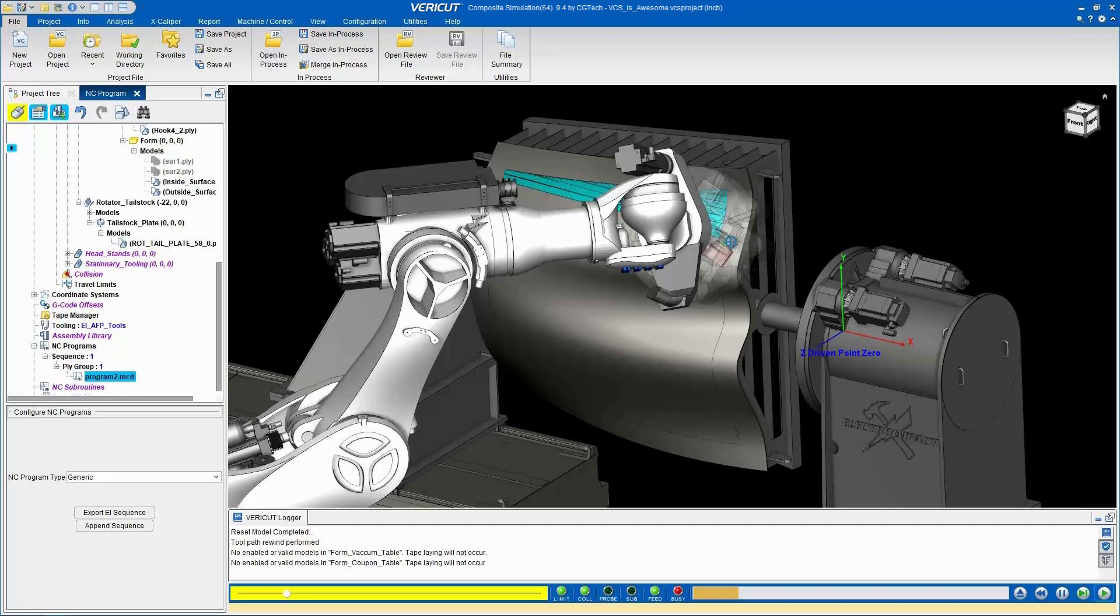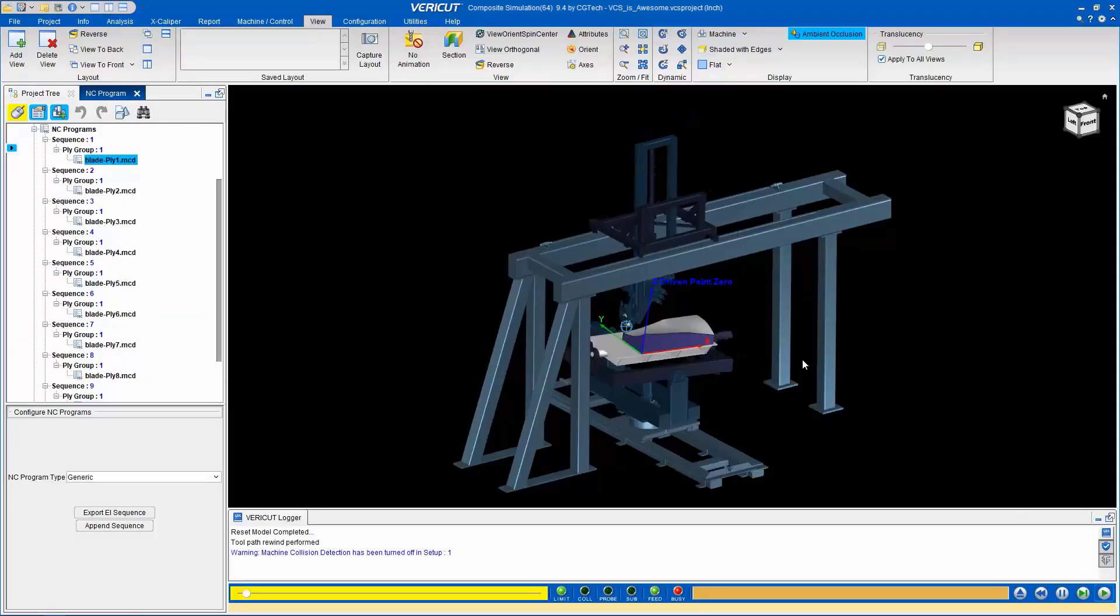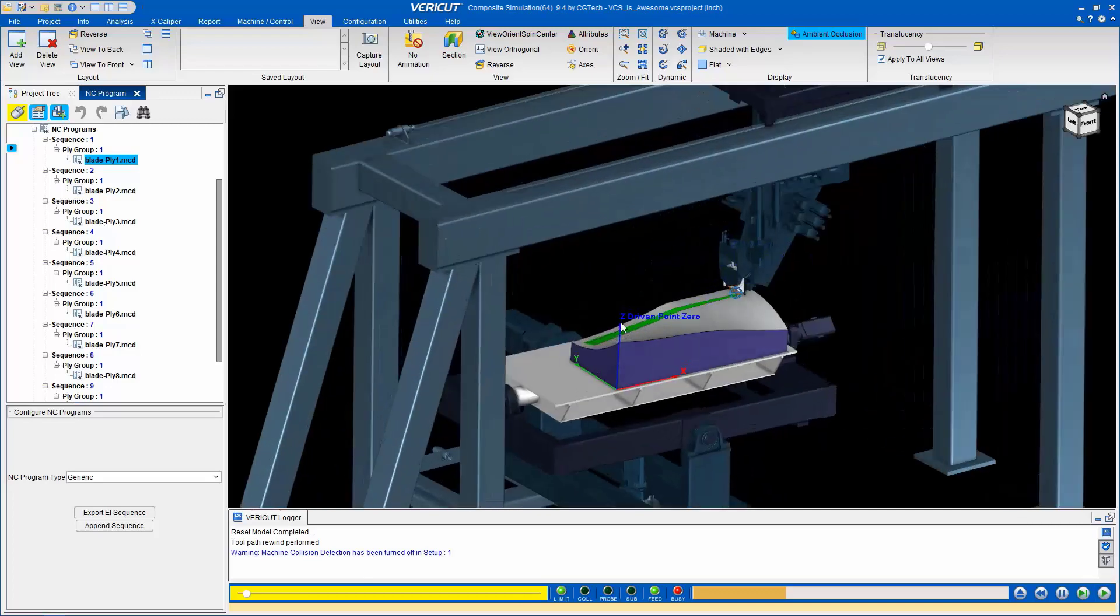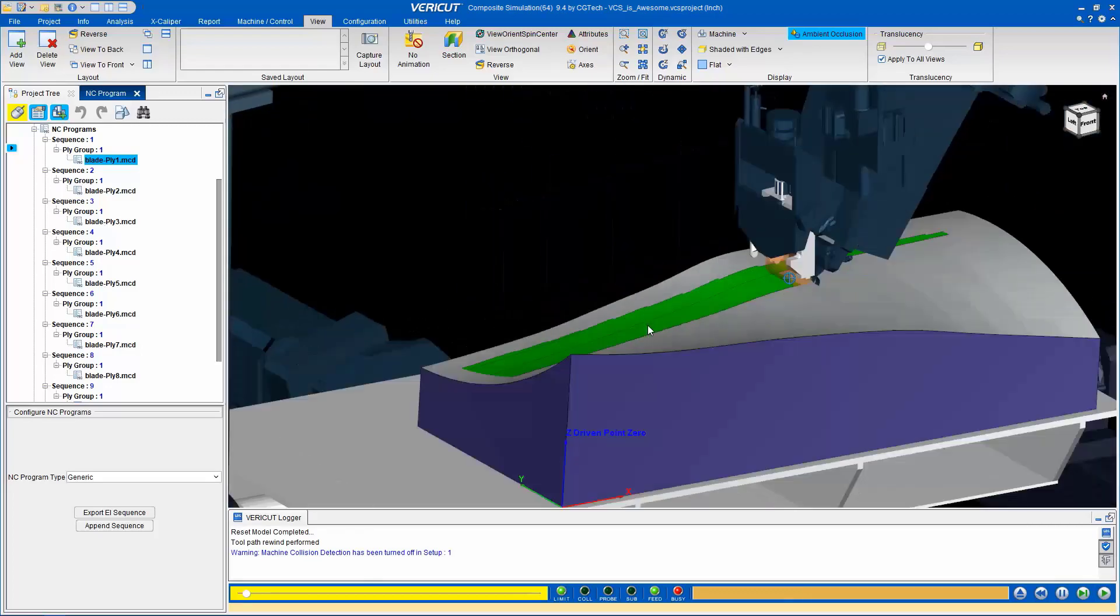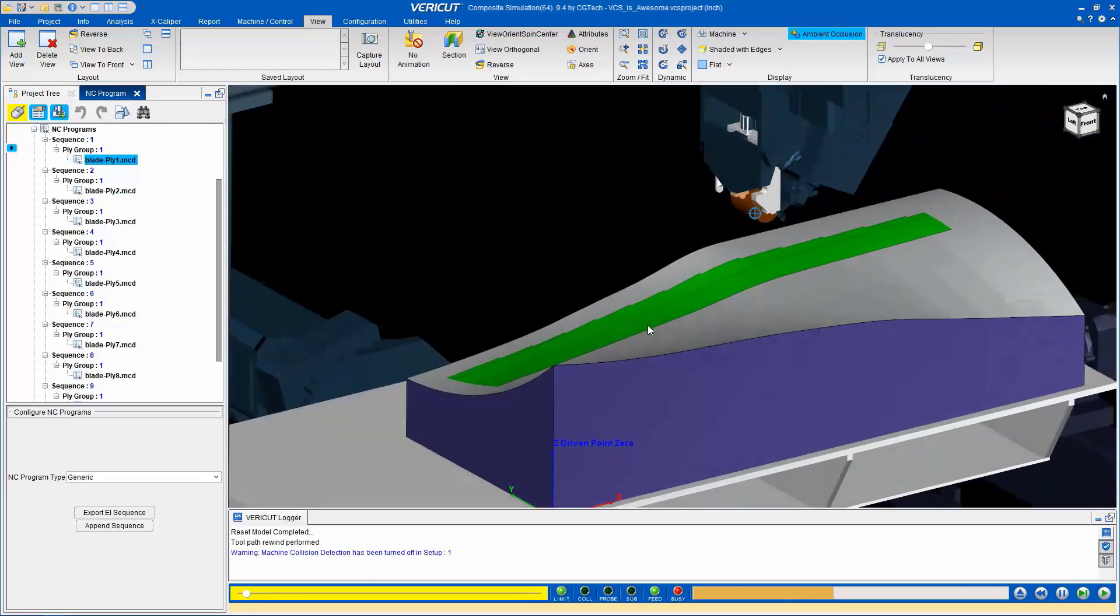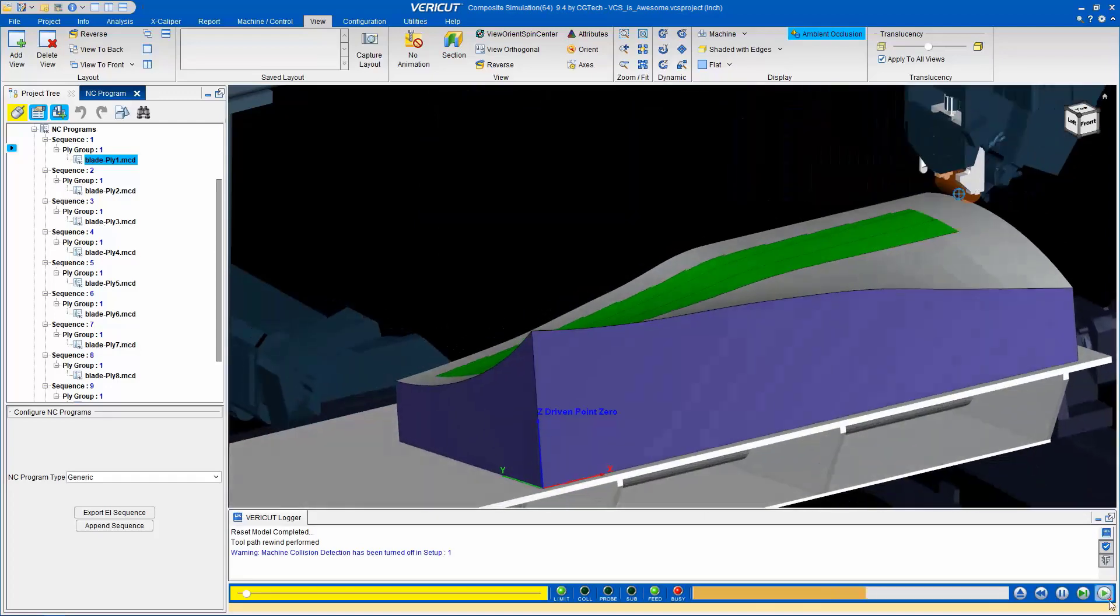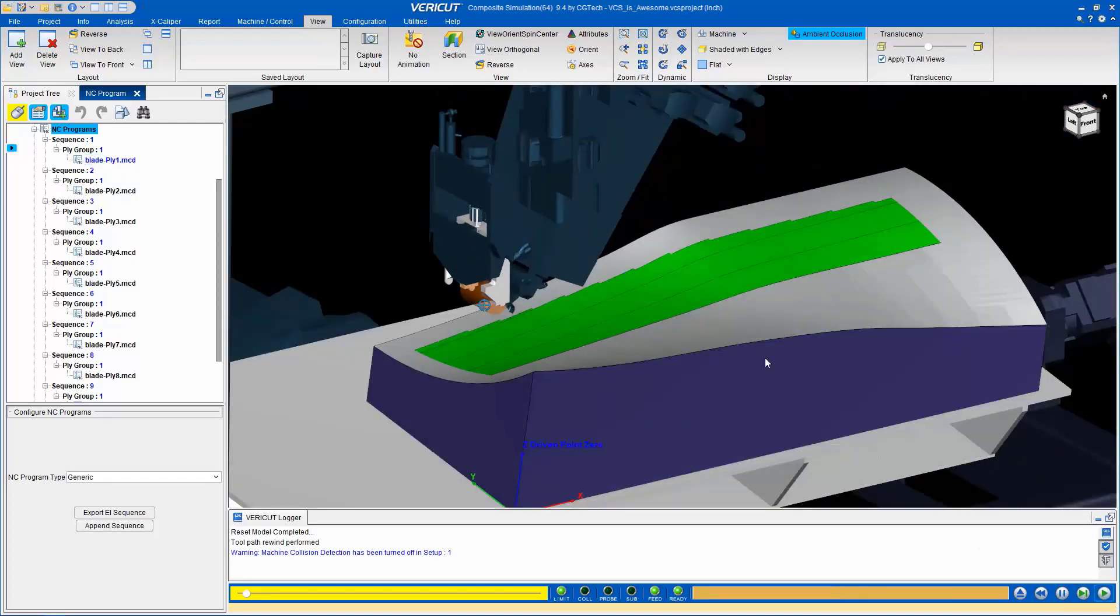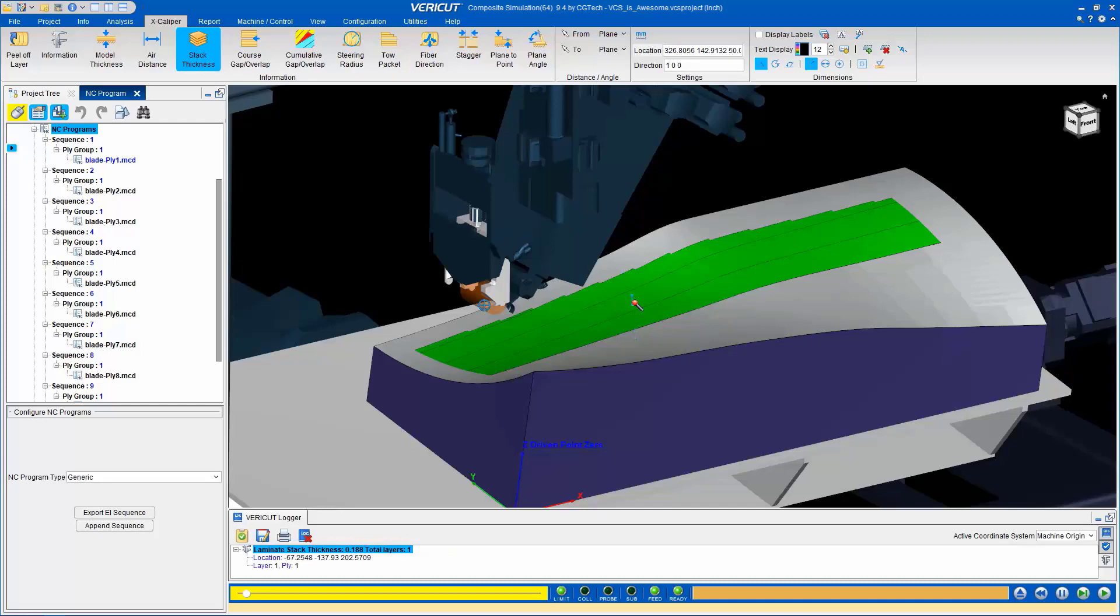VCS accurately represents the machine's motion and pays out carbon material just like the real machine would. This allows you to validate G-code programs and ensure the expected composite layup. Since VCS simulates the deposition of material, it provides valuable feedback on the layup process. The Excalibur functions allow you to interrogate the simulation and gain insights into what happened during the layup.